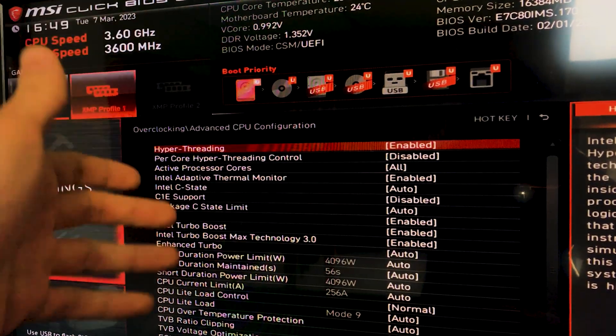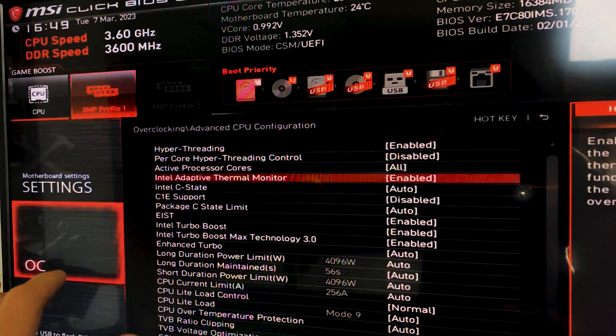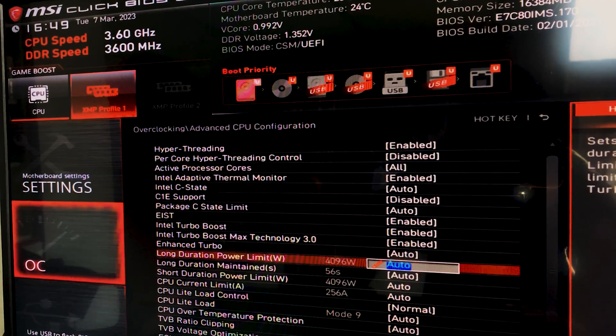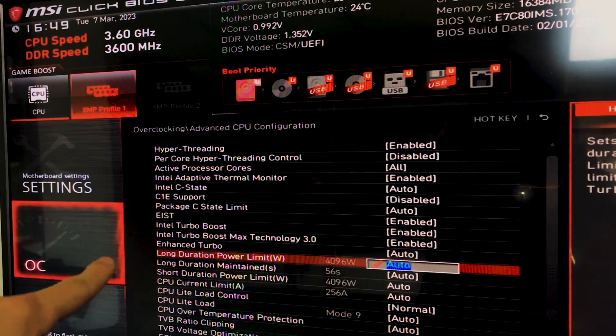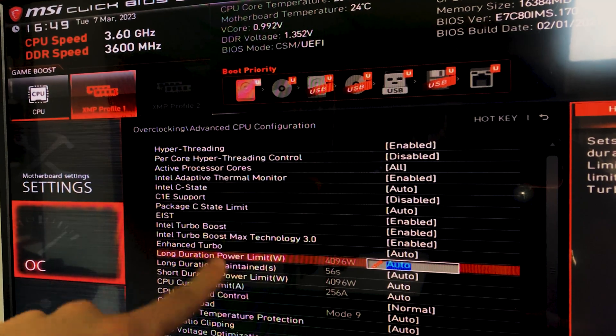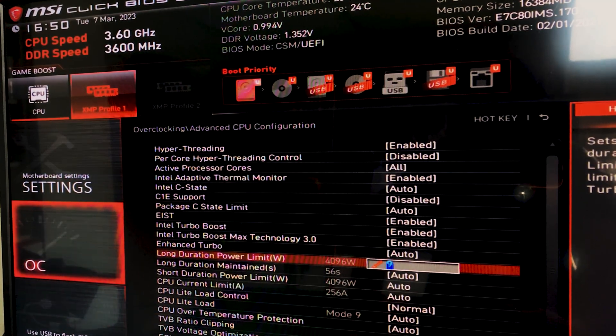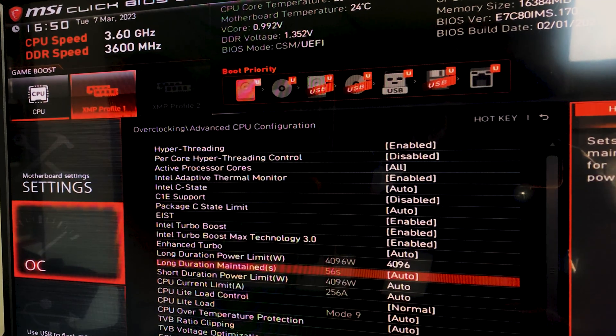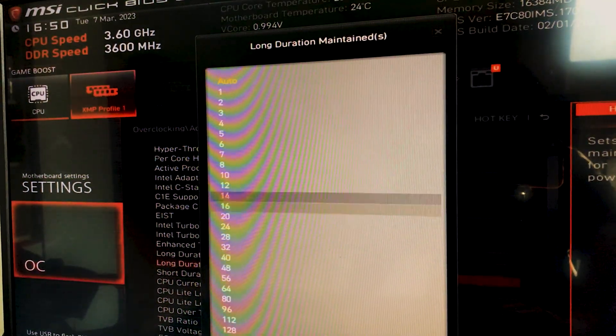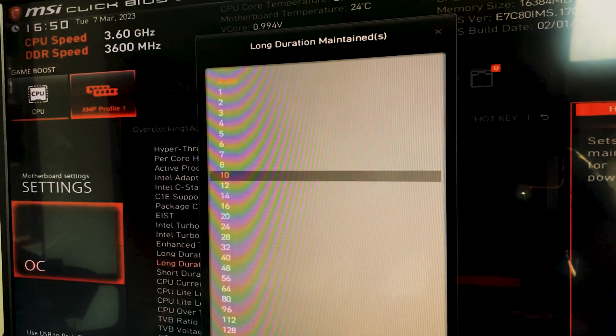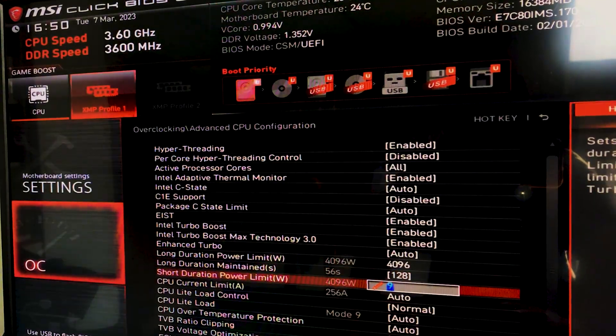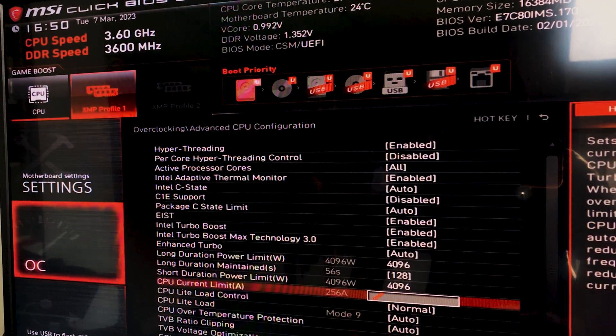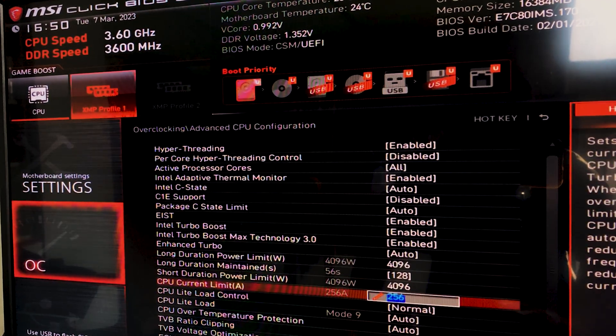And at this point we want to go on Advanced CPU Configuration. So the first step of our tutorial is going to be to completely unlock all the power limits. So if you go down here, you will see Long Duration Power Limit and then Long Duration Maintained and all those things. And you basically want to hit all 9s on everyone as to just fully unlock it. And here you want to go all the way down, so in this case to 128 to fully unlock it. So just set the maximum everywhere, as you can see.